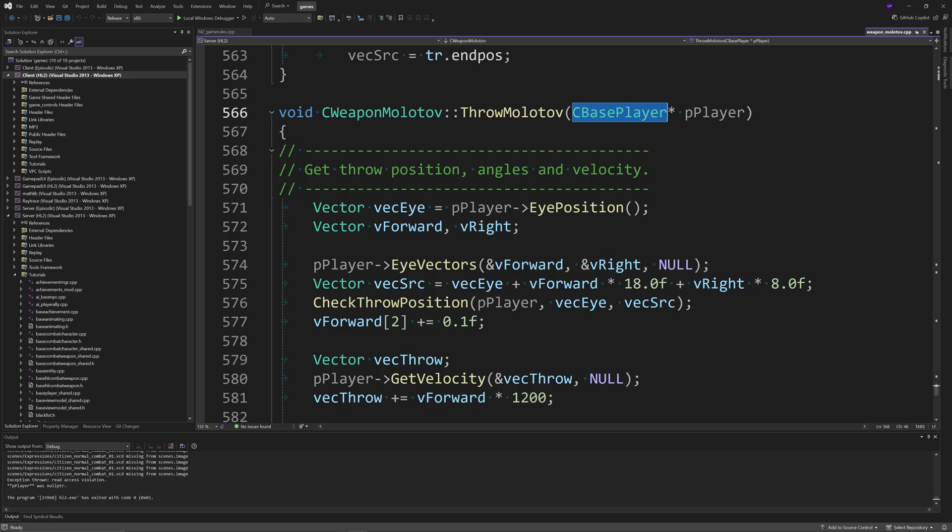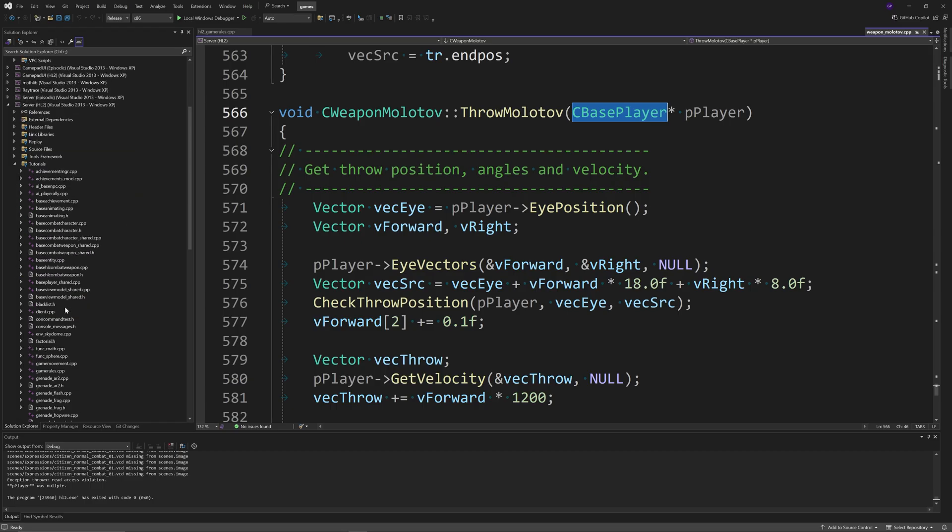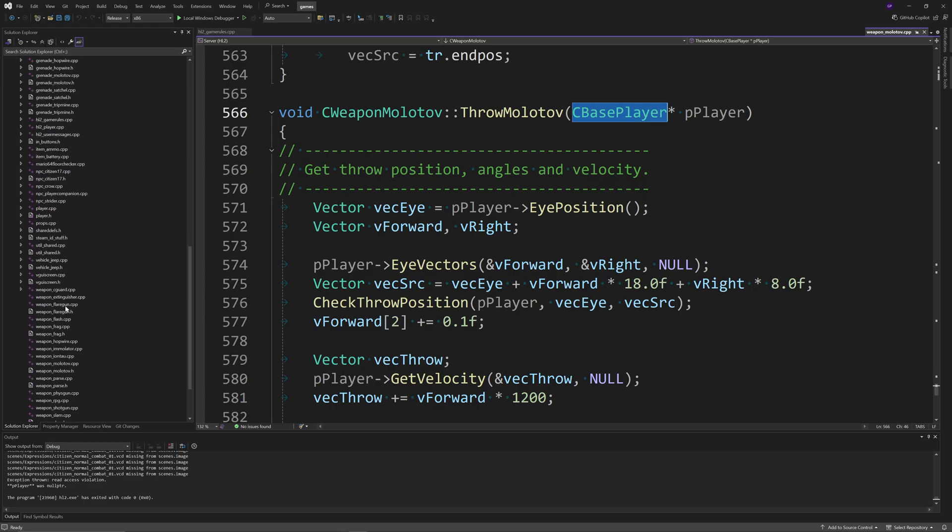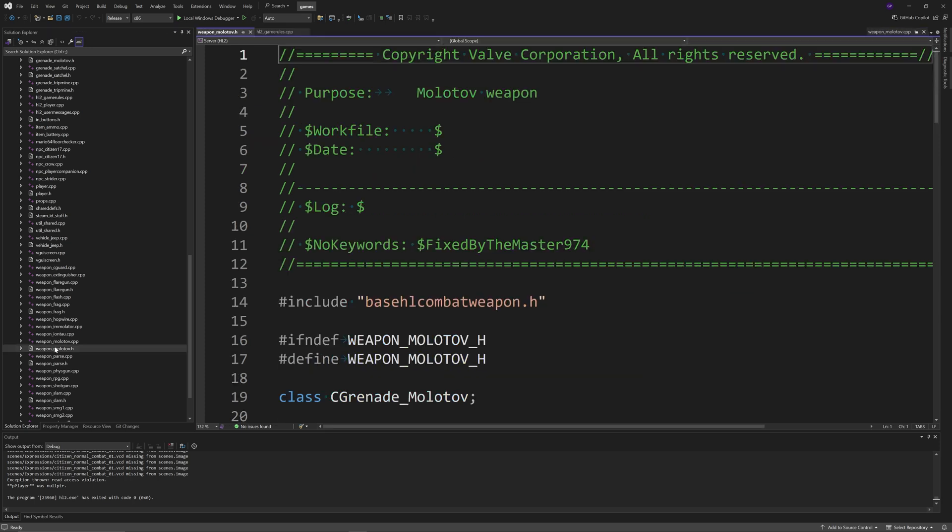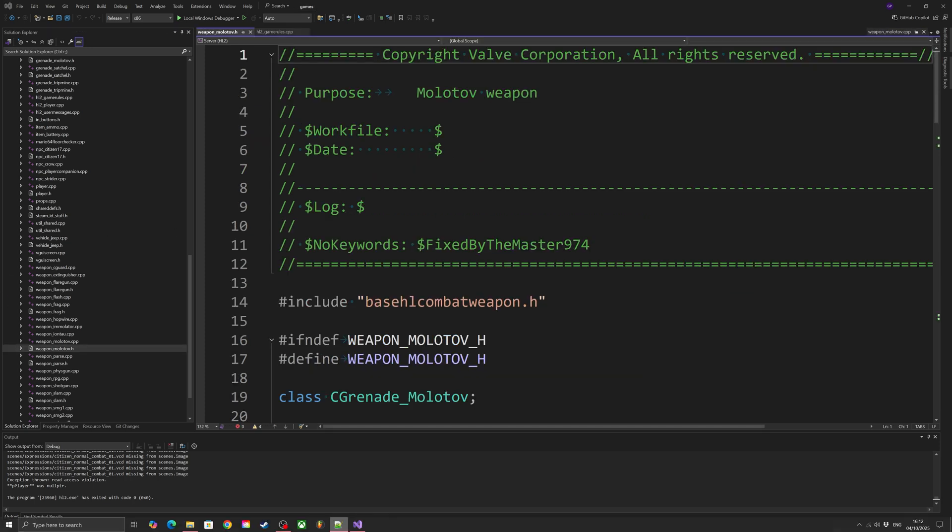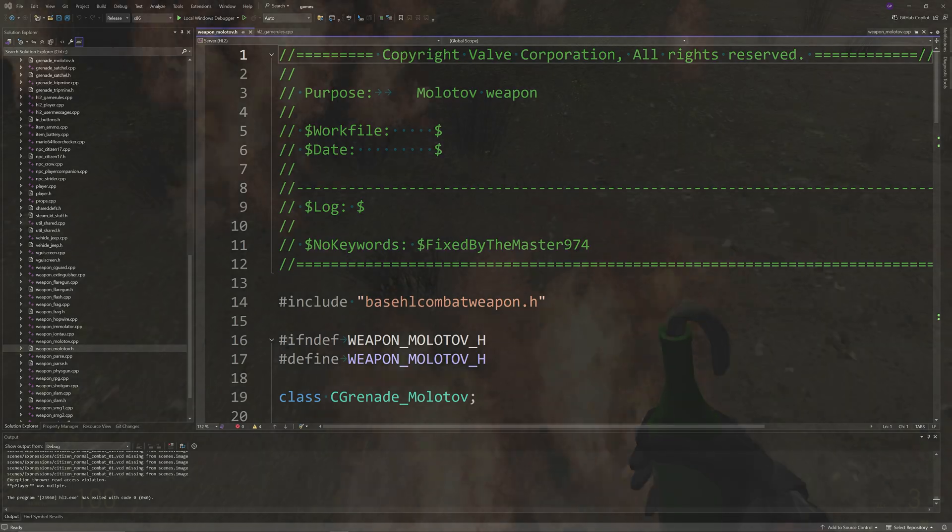However, I'm going to get to something a little bit later where I think there's a better solution to this, where you basically don't even need to give NPCs like citizens the molotov as a weapon in the first place. Let's get to some other stuff first.